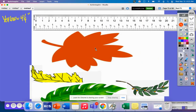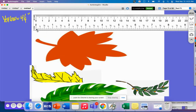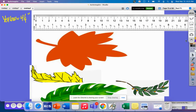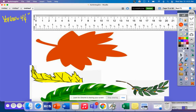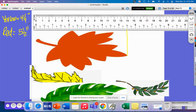Let's look at the red leaf. Put it close to zero here. Line this up — it's probably about five and a half inches long. So the red leaf is about five and a half inches long.